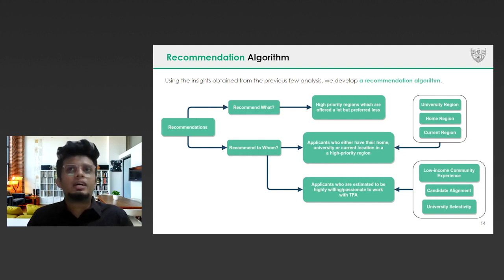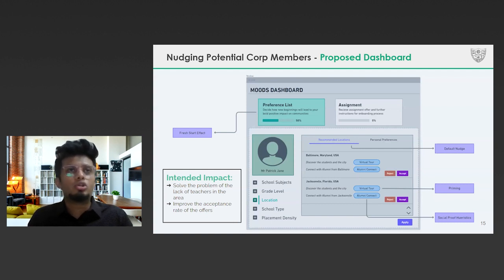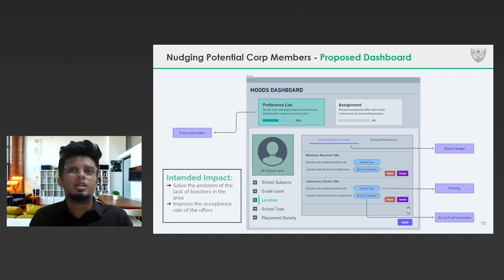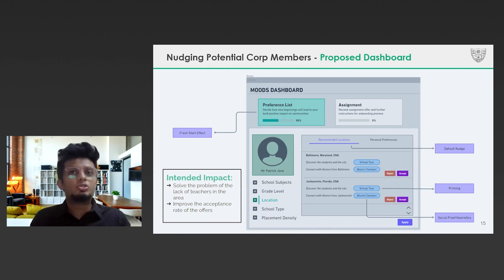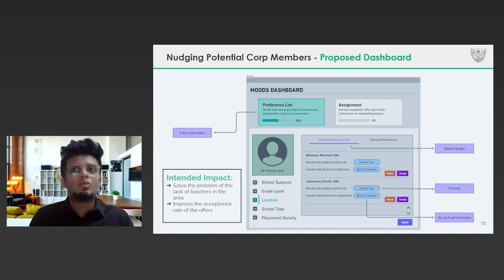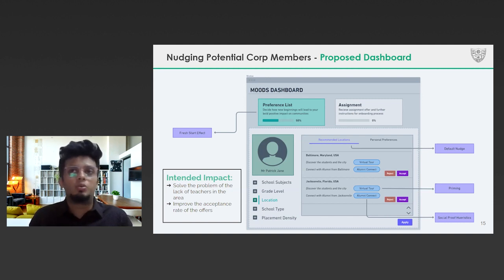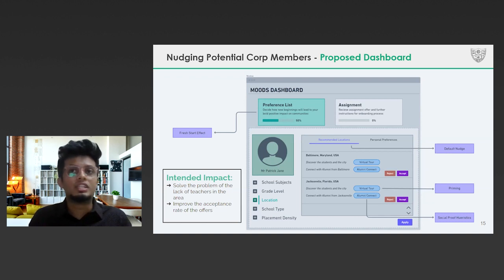On this slide, we demonstrate our proposed dashboard as seen by potential core members who are about to enter their preferences. We utilize well-established nudge theory concepts to assist members in making better choices. Users with high willingness are encouraged to look at the offer through the lens of a fresh start, to take bold decisions and pursue new enriching experiences beyond their comfort zone and explore the suggested recommendations. We present a recommended list of default options to add to their preference list, which is created based on on-ground requirements for teachers. We also bring in the priming effect through a new virtual tour feature, where users are shown student experiences from local communities to shed light on student aspirations, ground realities, and the existing support network. We also suggest introducing an alumni connect feature, which provides informational influence by utilizing social proof heuristics.